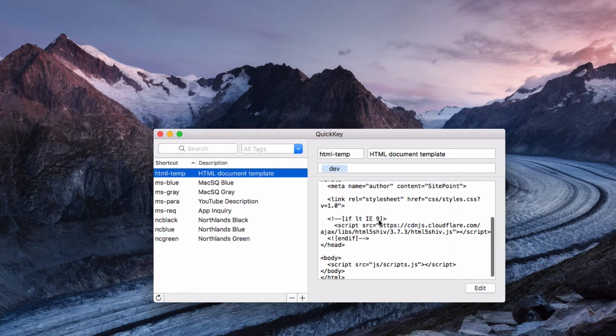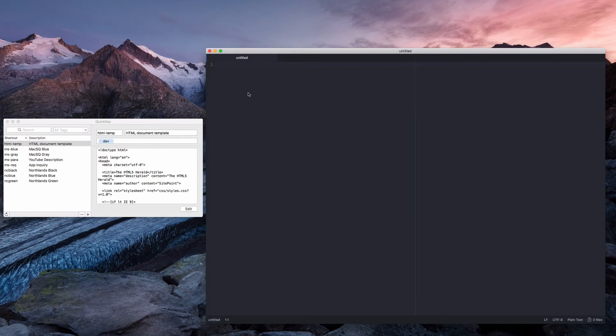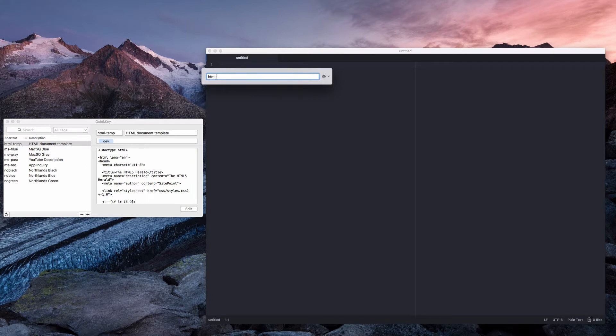To give you an example, I've just opened up a text editor for you and I'm going to open up QuickKey with my shortcut. I'm just going to type in HTML dash temp and you'll see that it pastes in all that text for you.